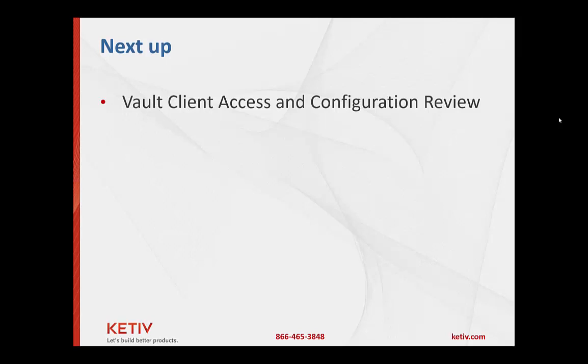This is really the heavy end of the vault right, where everybody is going to be getting in, checking files out, checking them in, using them with CAD tools. Again that will be in the next video in this series, thank you for watching.